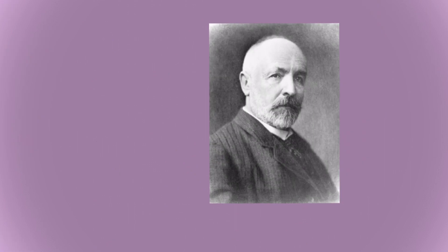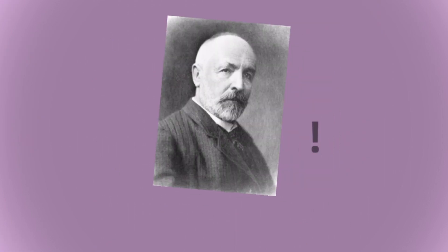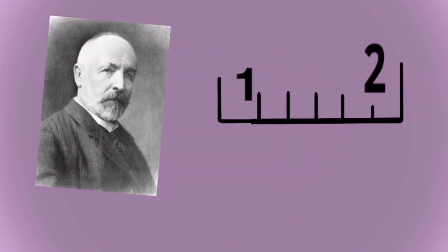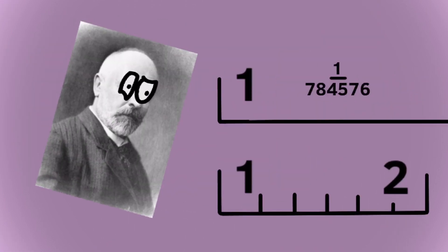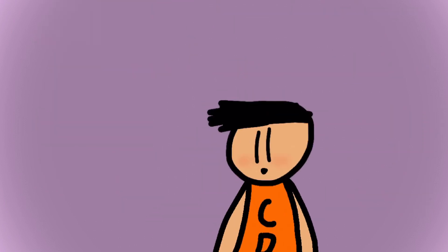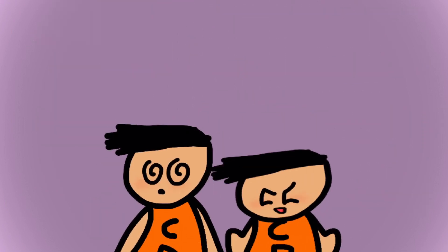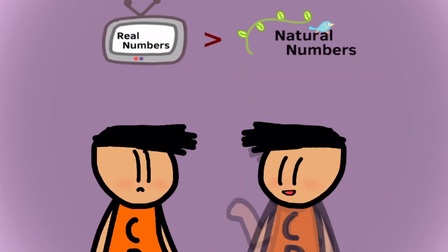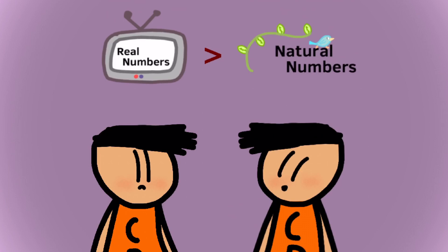George Cantor found that taking a group of real numbers always had more numbers than a group of natural numbers did. Despite natural numbers and real numbers being infinitely large, real numbers had more numbers within them than natural numbers did.